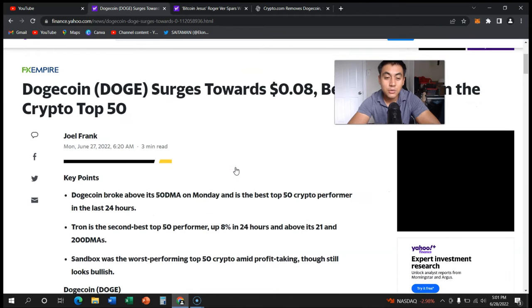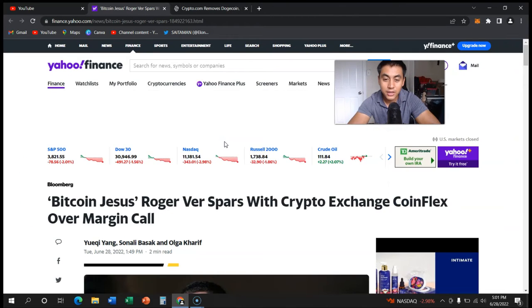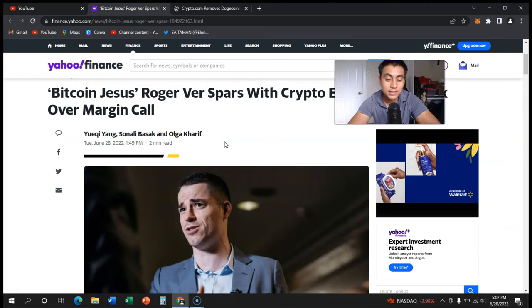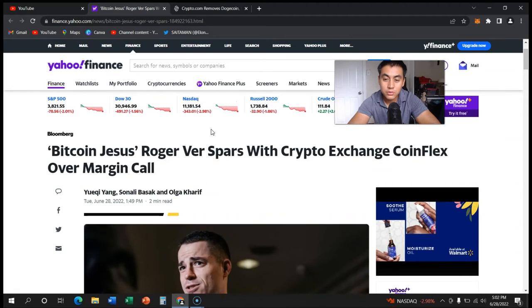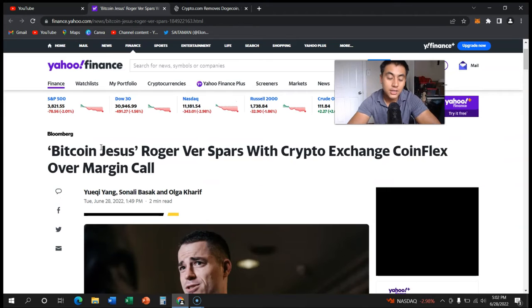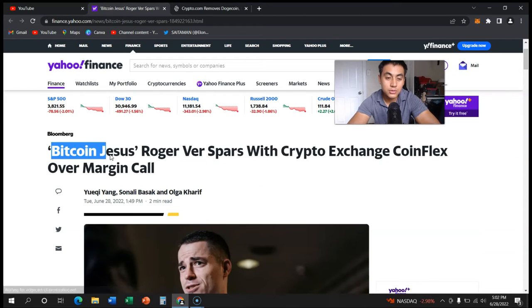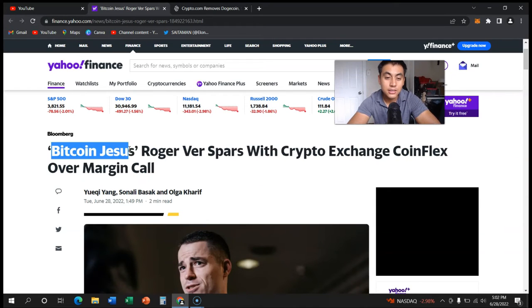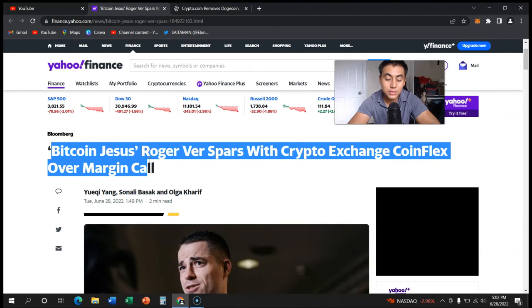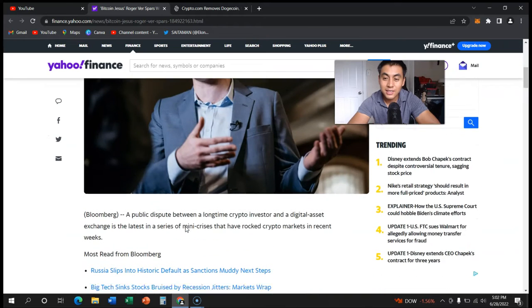The other thing I want to talk about is Bitcoin Jesus. Now I have no clue there was such a thing as that. Roger Ver, first with crypto exchange CoinFlex over margin call. Now I'm not going to go too deep into this article, it's just the dispute between CoinFlex and Roger Ver, known as Bitcoin Jesus. But if you have no clue who Bitcoin Jesus was, it is him.